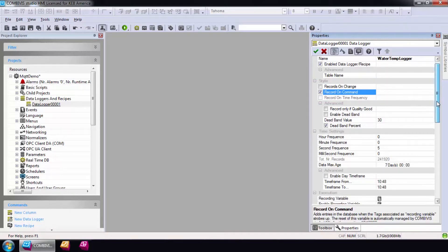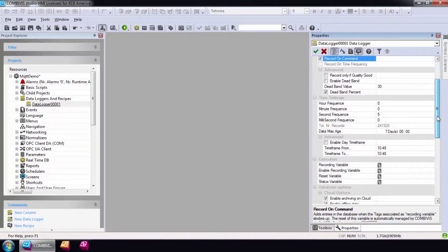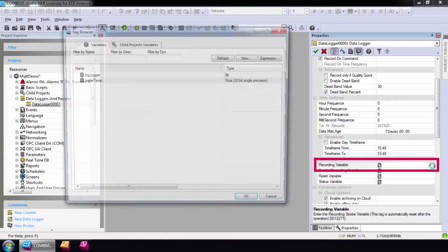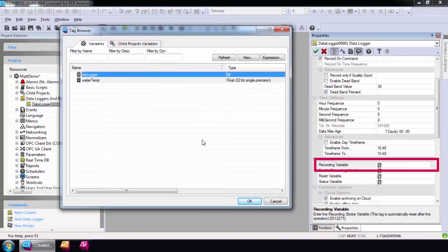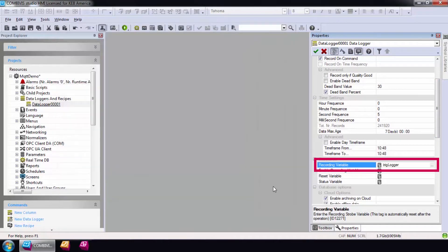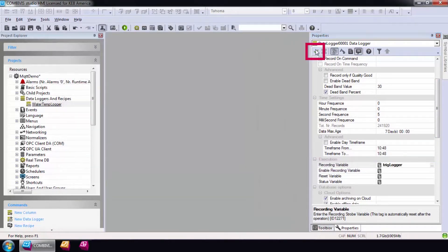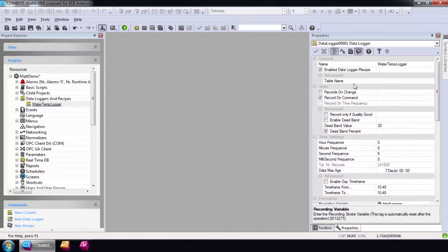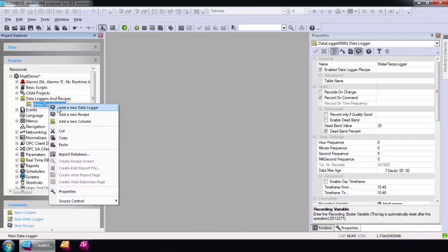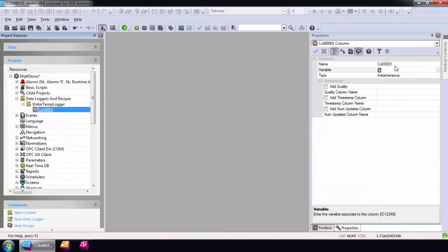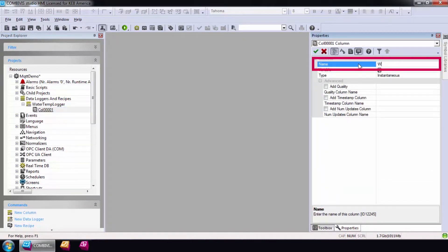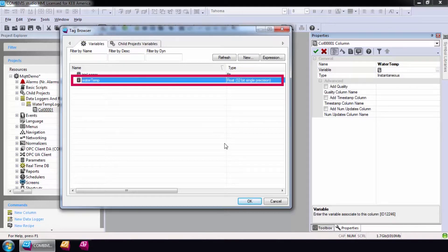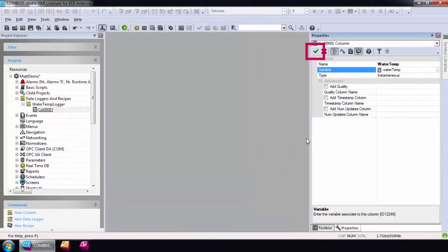My PLC program will trigger the recording value every six seconds and the data logger will automatically set the trigger back to false. Therefore, I will check record on command and enter the trigger in the recording variable. Each data logger contains columns for data. I'll use the tag WaterTemp as the only column in this example and select the green check mark to save my changes.